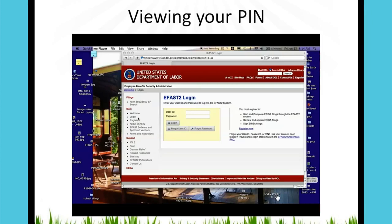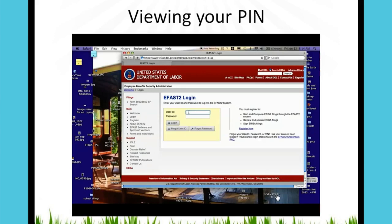After creating your password, you'll go back to the DOL website and enter the user ID — the A followed by seven numbers — and the password you just created. If you've forgotten your user ID or password, you can click on the corresponding links below and reset everything using your security questions.